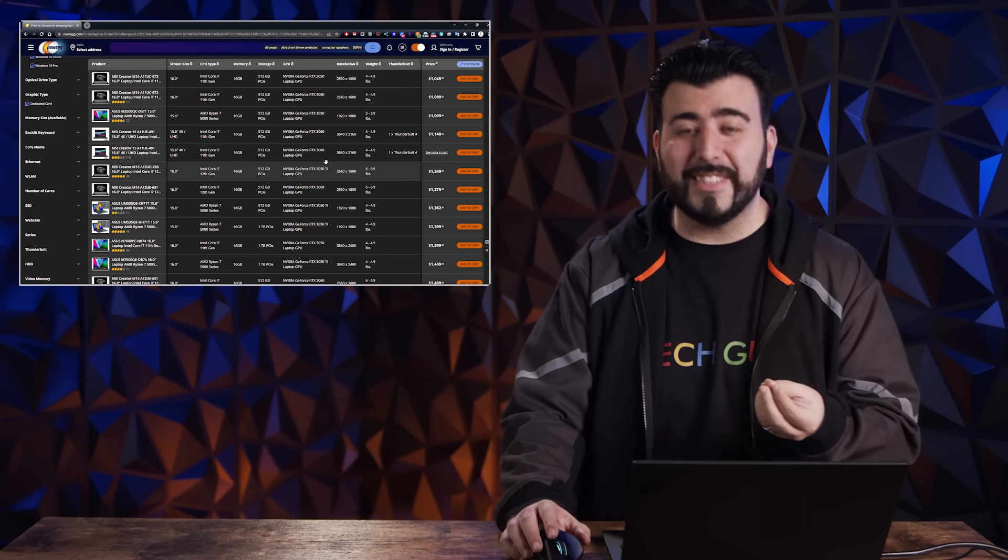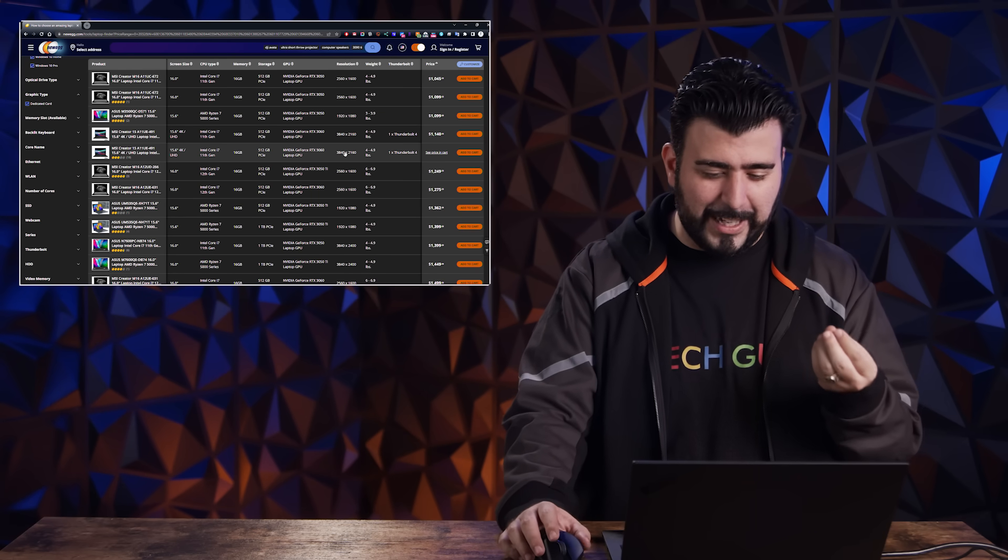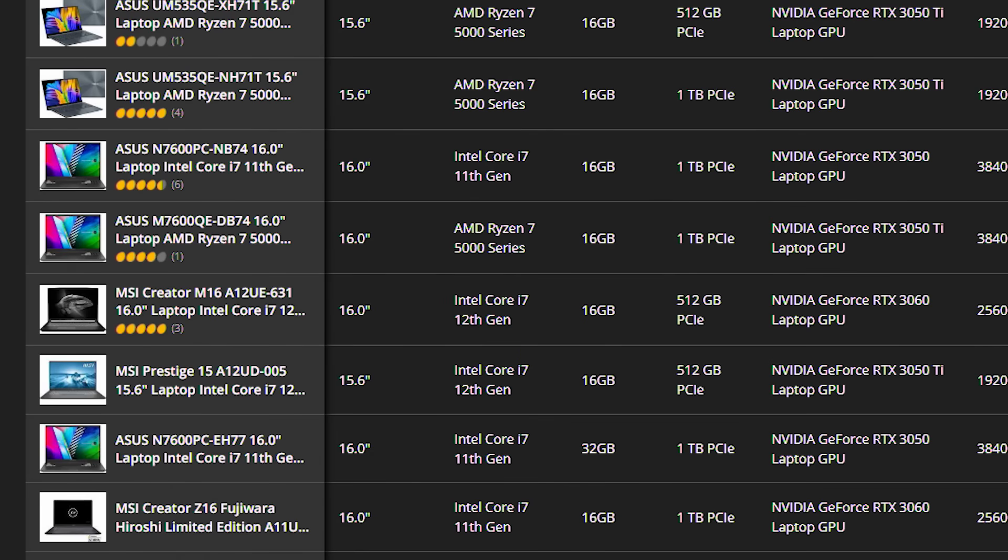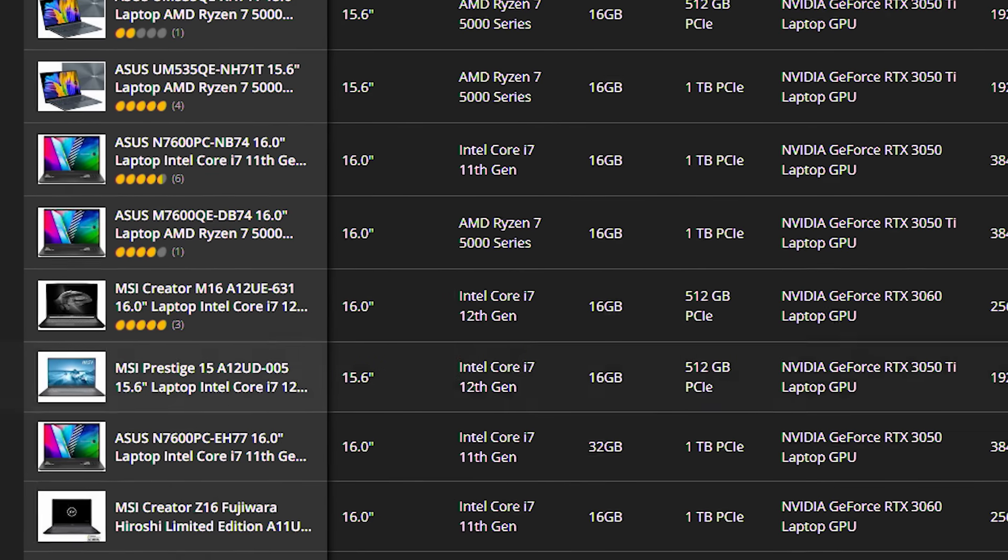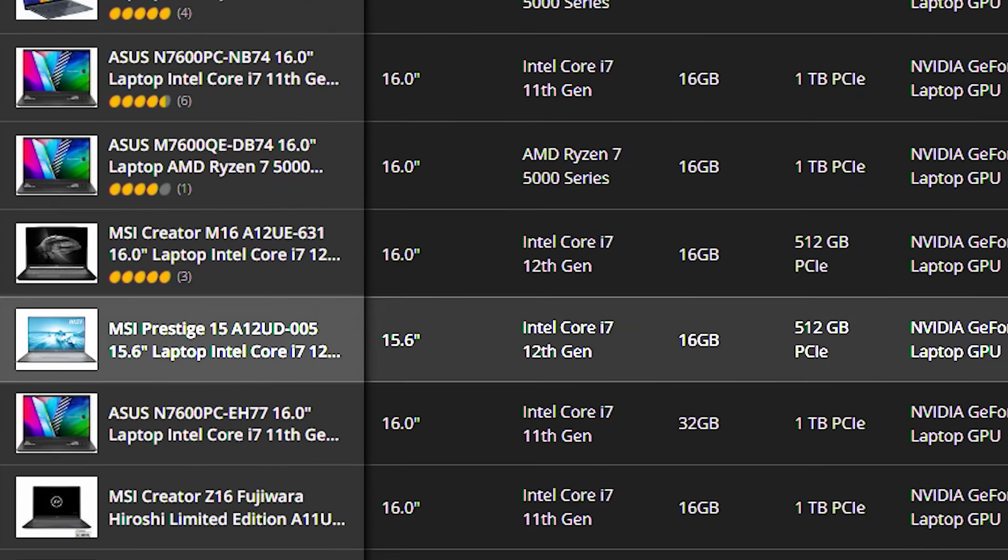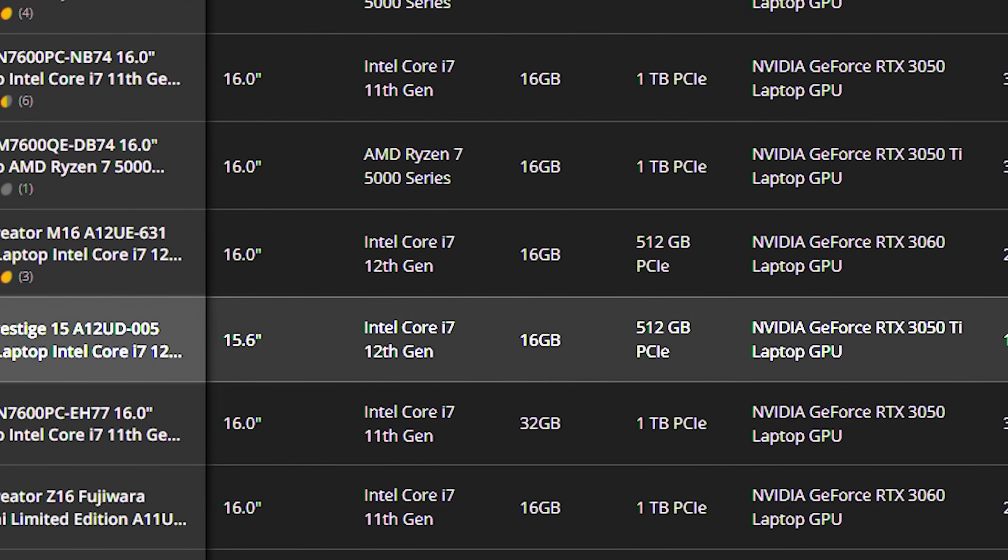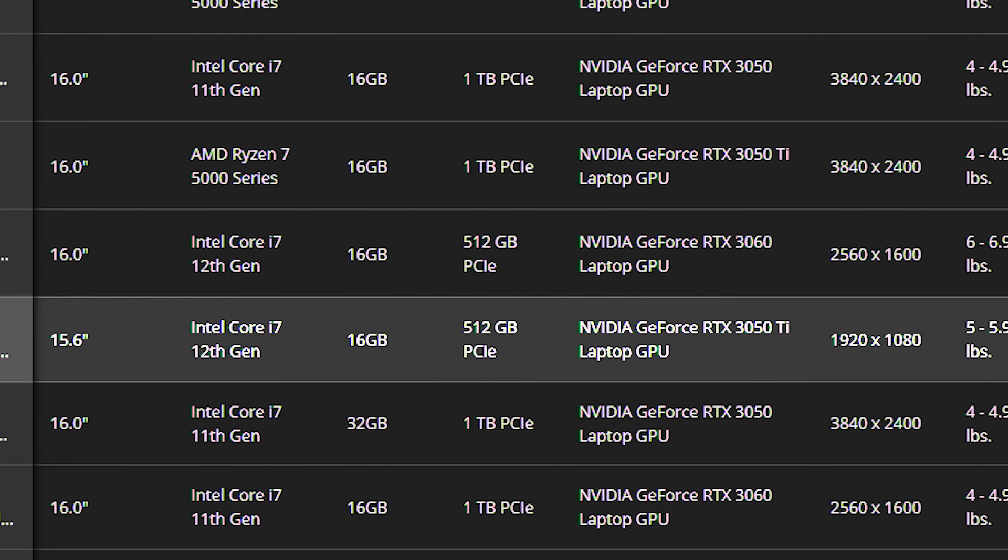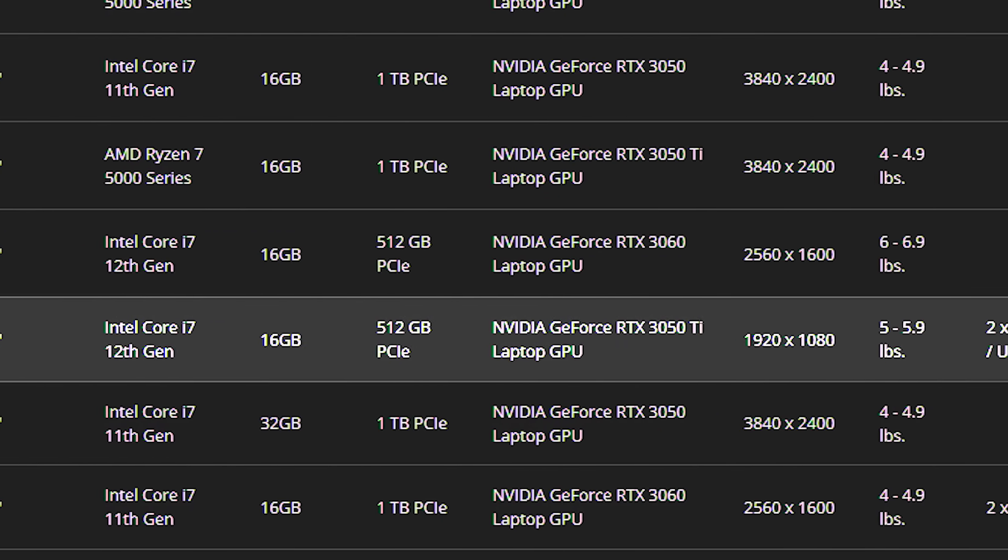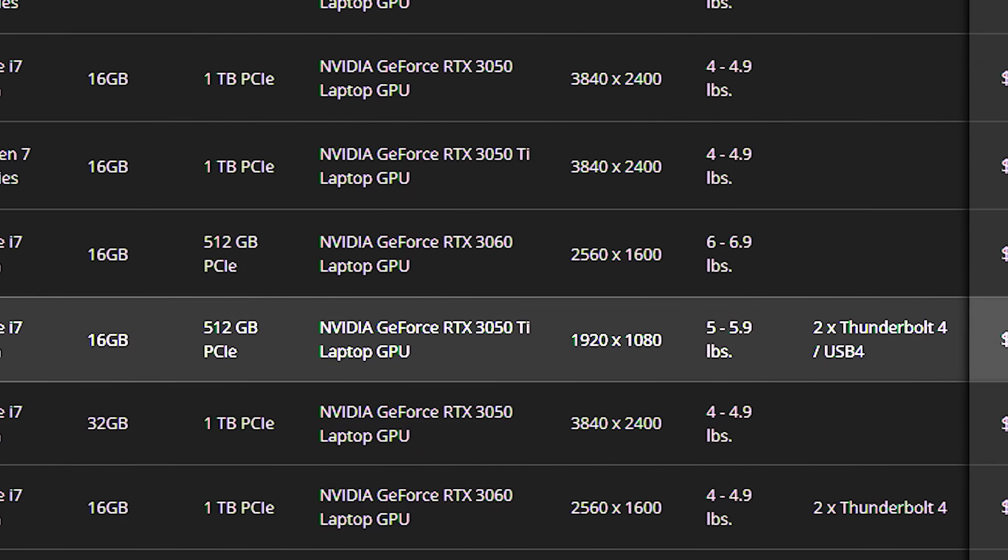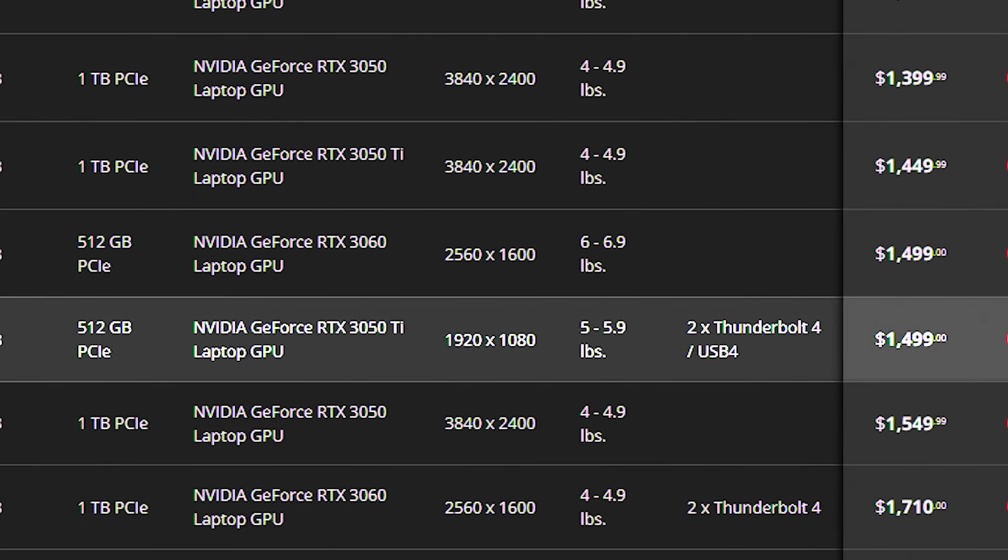It's not going to be a perfect system for you because you are going to still have to find exactly what you're looking for. But for me, I might actually land at this MSI prestige right here as a 12th gen i7, 16 gigs RAM, 3050 TI, which I like and five to 5.9 pounds plus two Thunderbolt fours. So that is really good for me. So I think I will land on that.